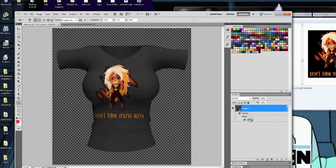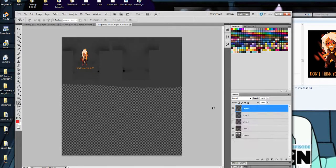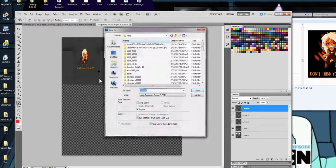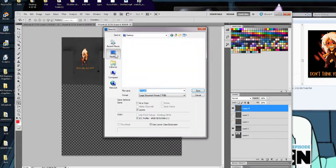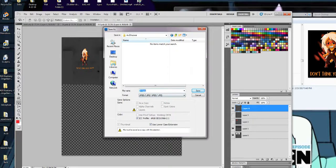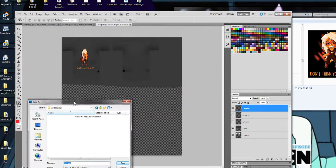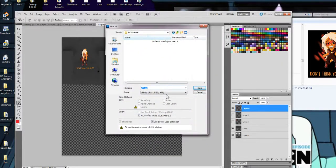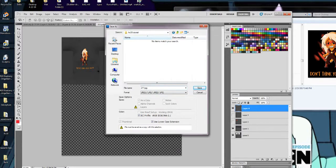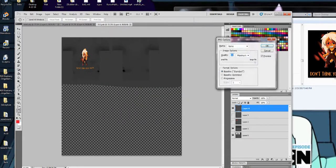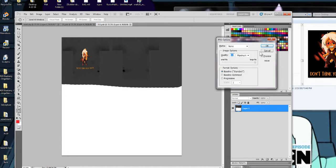Once we have the decal on the shirt the way we like it, we're going to double click on the shirt layer again and then we're going to save the texture. So save as, desktop in your project folder, and you want to save this as a JPEG. If you don't want any kind of transparency in your shirt you want to save it as a JPEG. If you want your shirt to have some kind of transparency in it then you save it as a PNG. So I don't want any transparency so I'm going to save it as a JPEG.